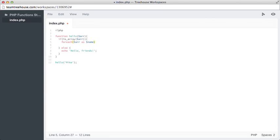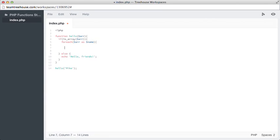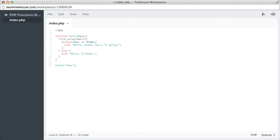Then we can go inside by adding our curly braces and then paste in our previous code. Tab that in for cleanliness. And now it will actually echo hello and then use the dollar sign name here from line five and pass that through. So hello, name, how's it going?